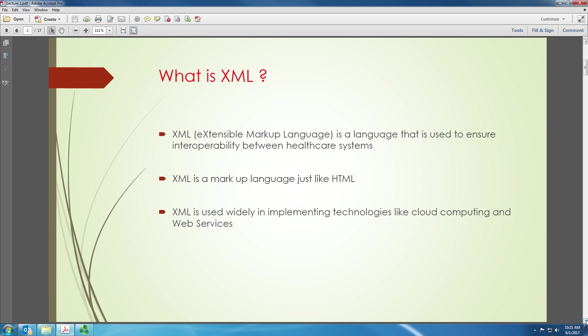So what is XML? XML stands for extensible markup language. It's a language that is used to ensure interoperability between healthcare systems. It was actually not designed for that, but turns out that it is very helpful in ensuring interoperability between healthcare systems.